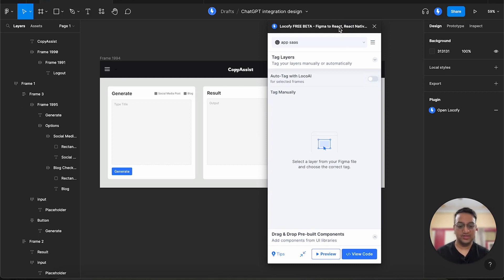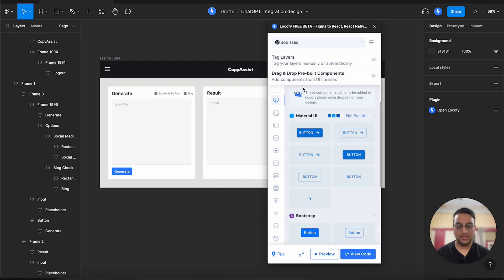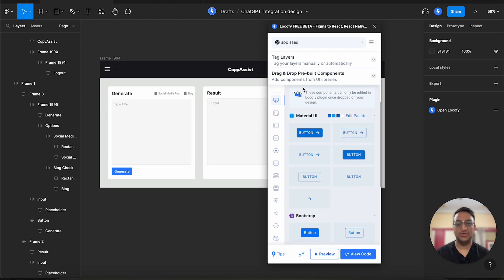The second is the drag and drop pre-built components. Now this widget allows us to add components from popular UI libraries such as Material UI and Chakra UI. This is a great option if you are building a design from scratch and want to use a popular UI library.